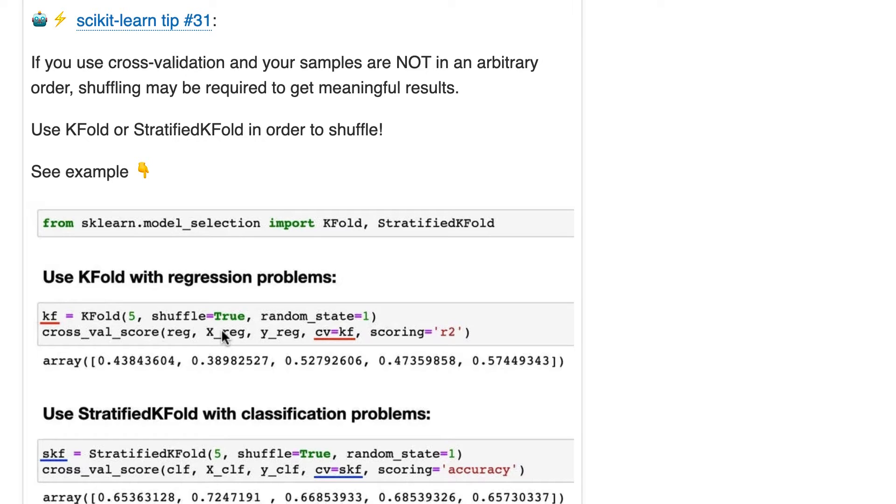And then the next time around, rows 21 through 40 will be in a test fold, and rows 1 through 20 and 41 through 100 will be in a training fold, and so on.